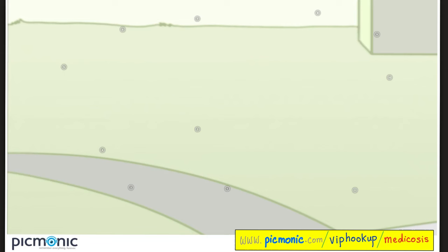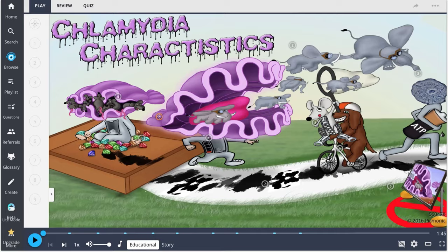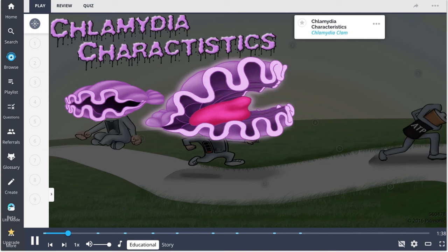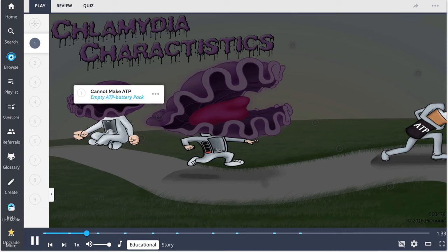To review: chlamydia is caused by Chlamydia trachomatis. Patients may be asymptomatic, but others may present with dysuria, epididymitis, abnormal discharge, and dyspareunia. Interventions include doxycycline or azithromycin; patients should have no intercourse for one week and notify partners. All chlamydia species are obligate intracellular bacteria that cannot make ATP, shown as the empty ATP battery pack.